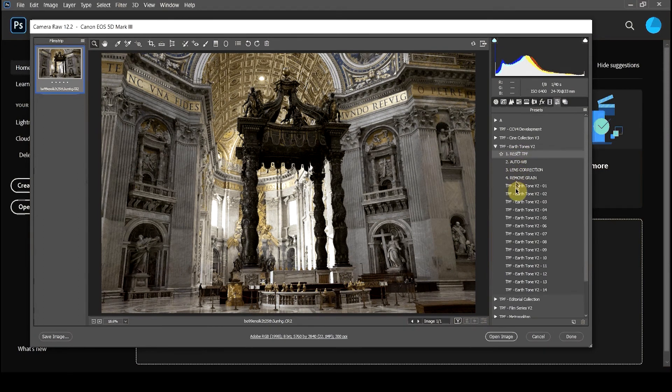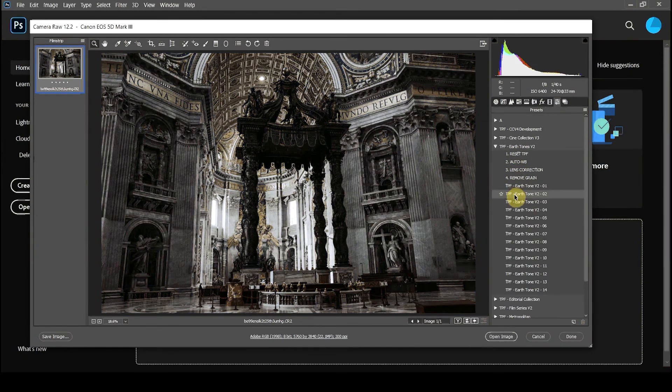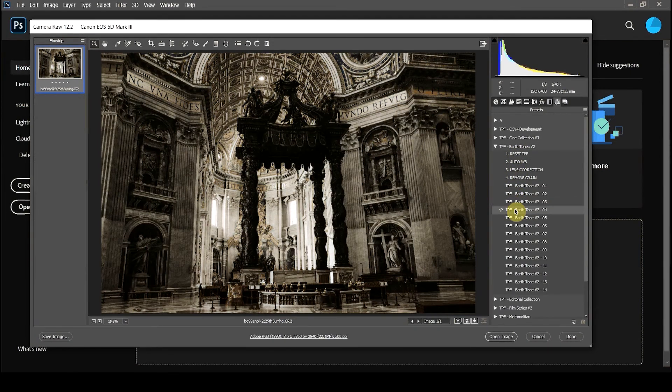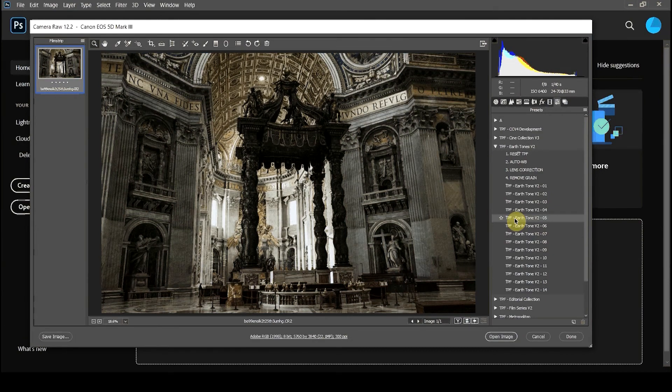Now the presets have automatically been imported into Adobe Camera Raw ready to use.